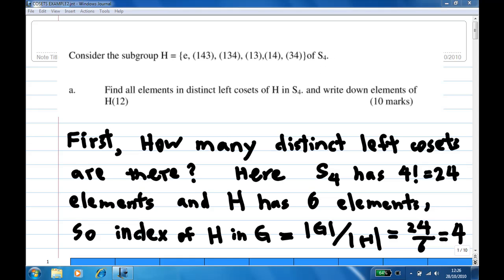How many distinct left cosets are there? S4 has four factorial, which is 24 elements, and H has six elements. So the index of H in G is the size of G over the size of H, which is 24 over 6, which is 4. So there are four distinct left cosets.